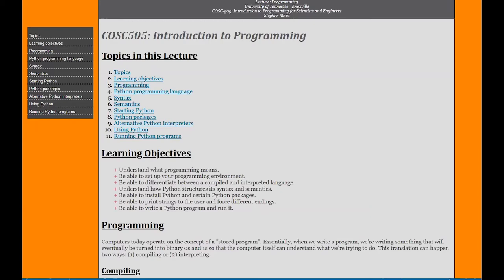Python programming language, syntax, semantics, how to start with Python, the different packages that we can install with Python, alternative Python interpreters, how to use Python and then run your own programs.